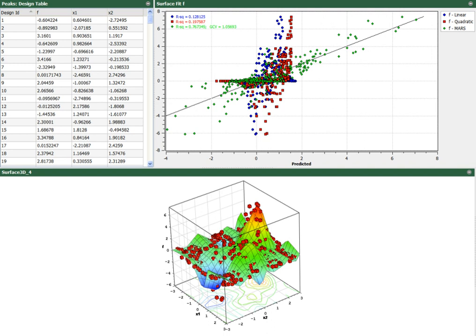HEEDS-POST is a post-processing and data visualization suite designed to work with HEEDS-MDO results files.